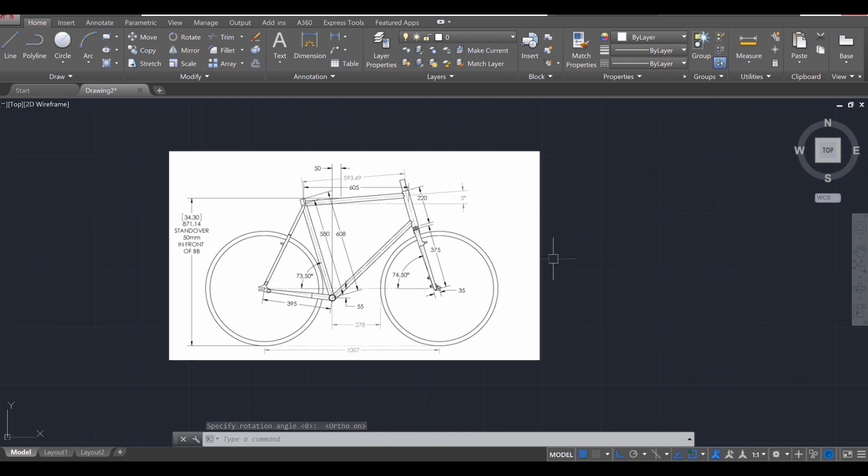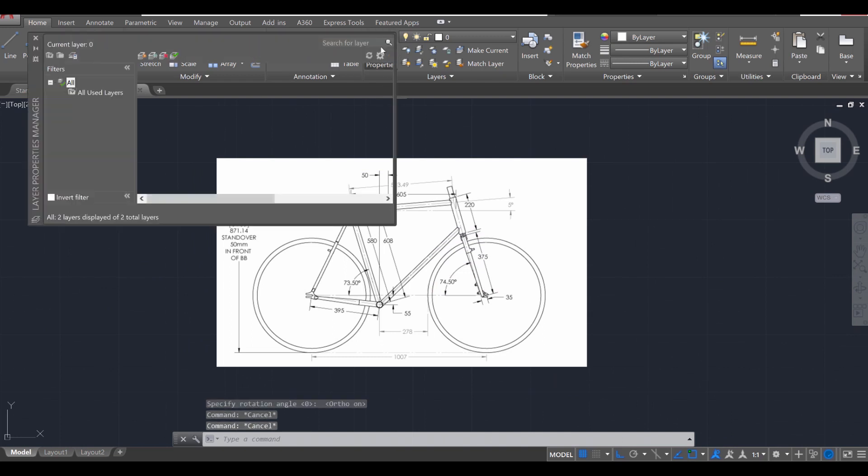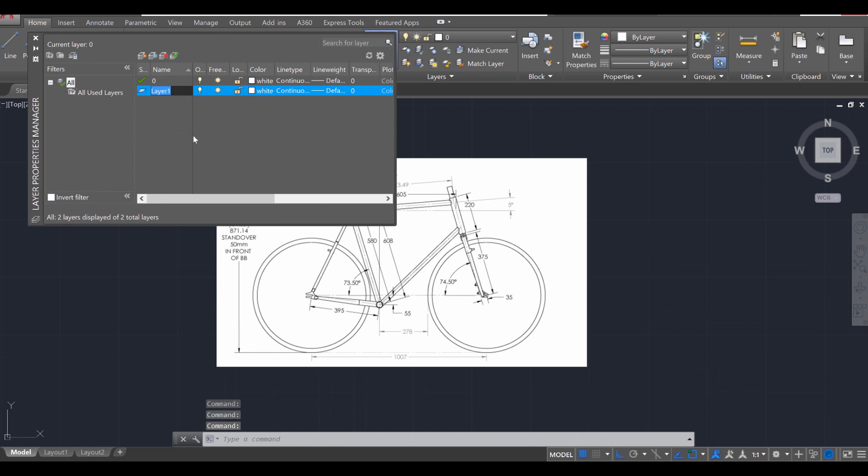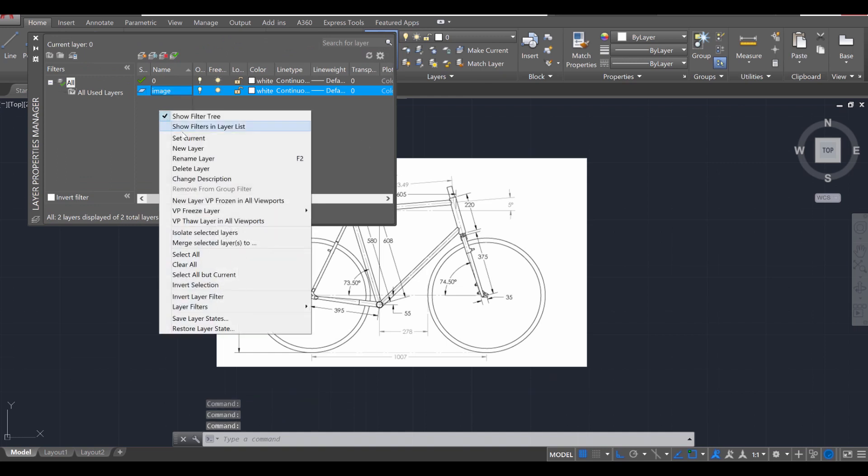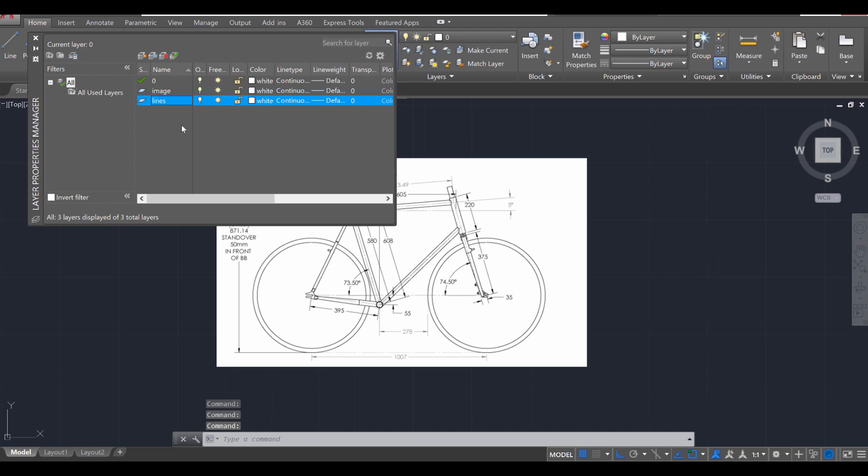I'm going to zoom in with the scroll wheel, press escape twice and create a layer for this image. So go to layer properties, right click, new layer. I'm going to call this image. And I'm going to right click new layer and call this one lines, and that's going to be the line profiles we're going to use to sweep everything together.